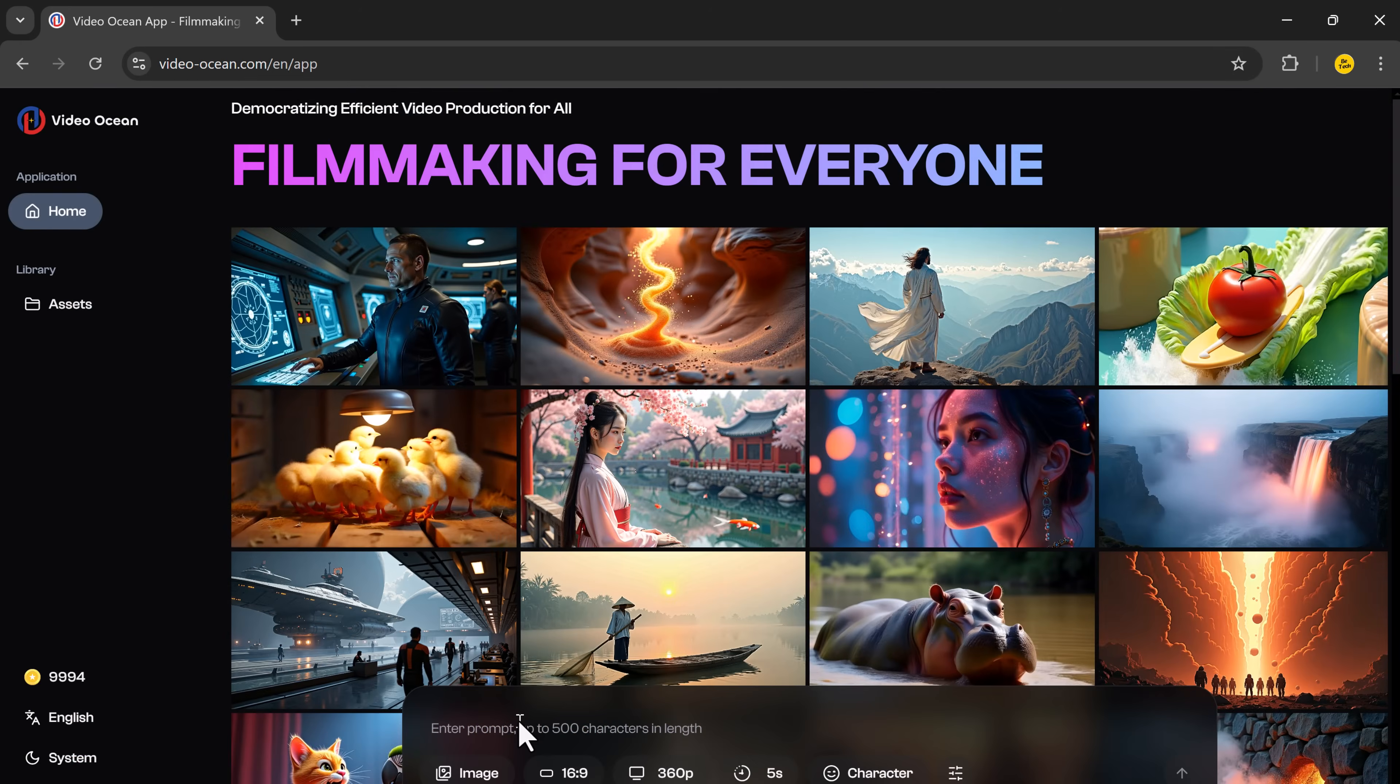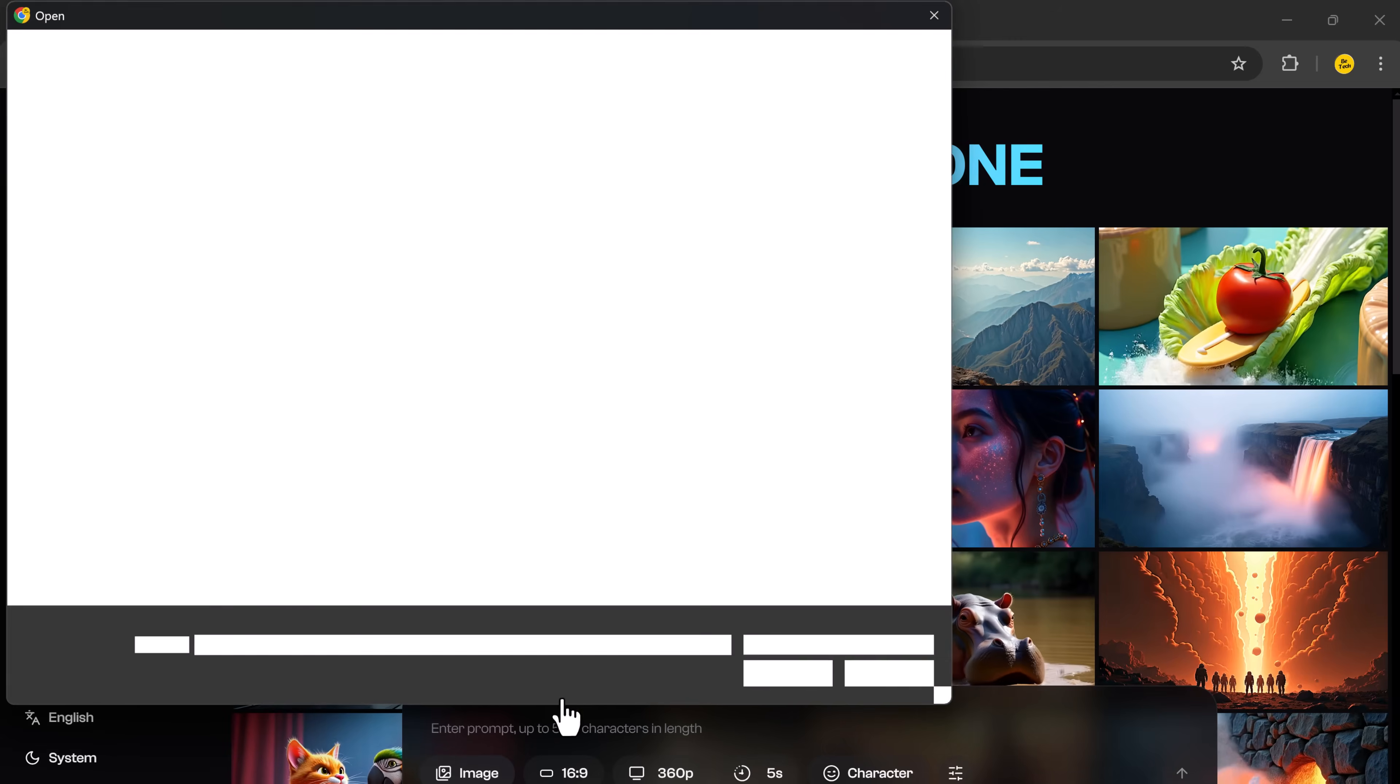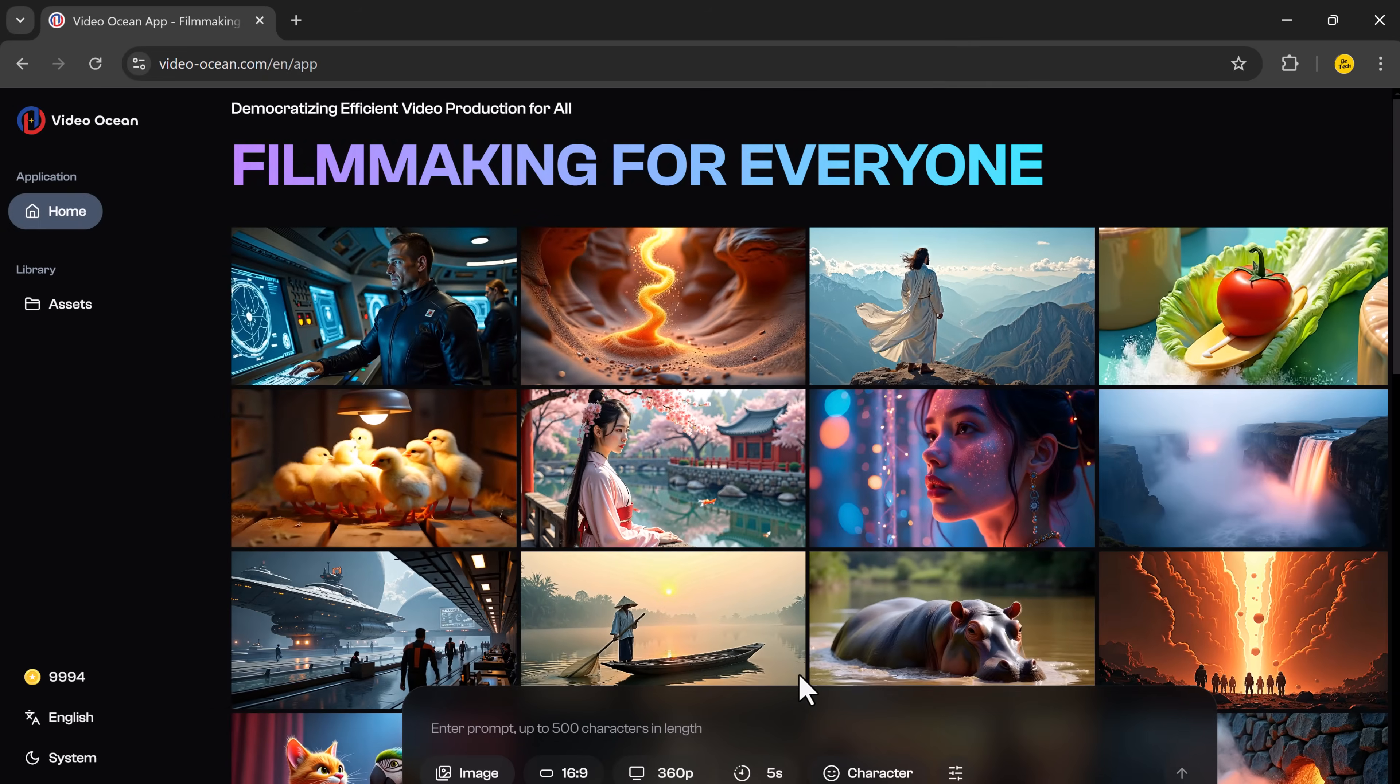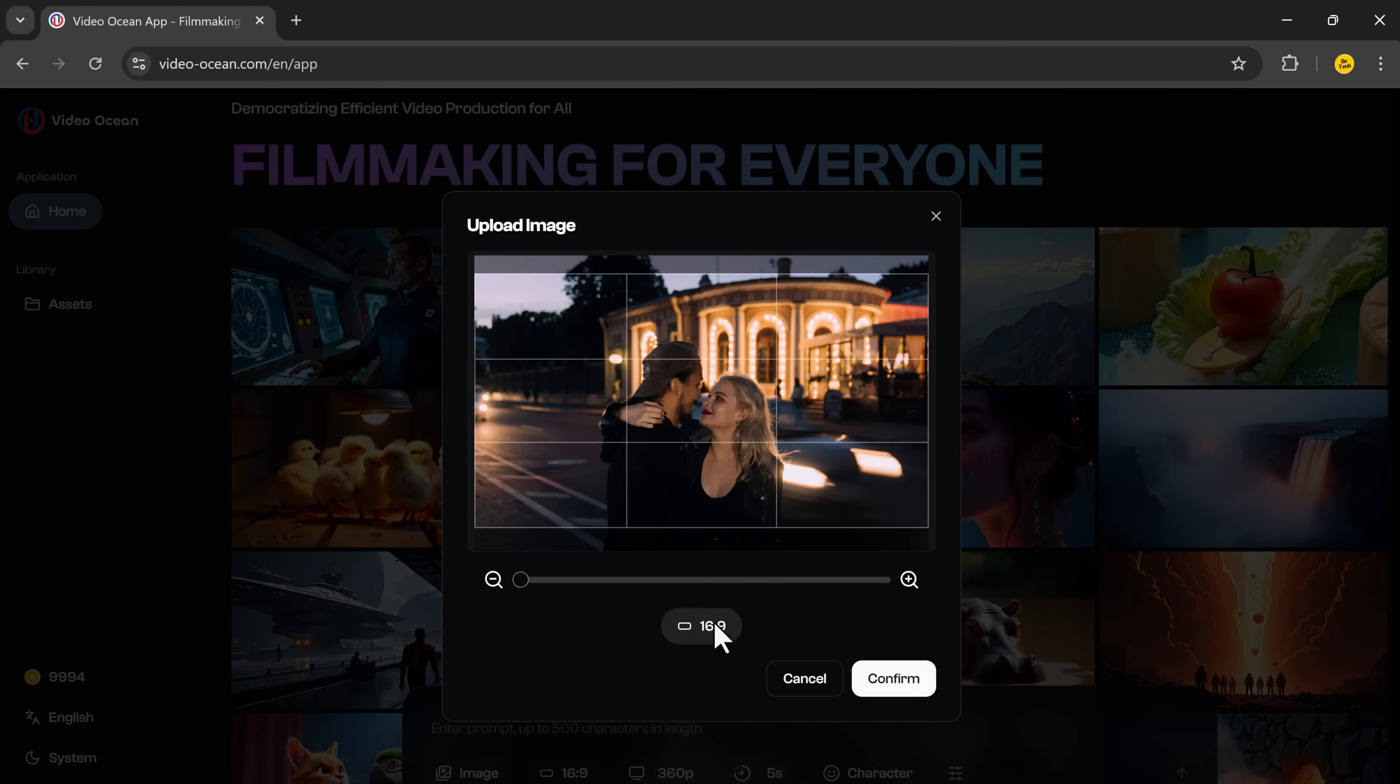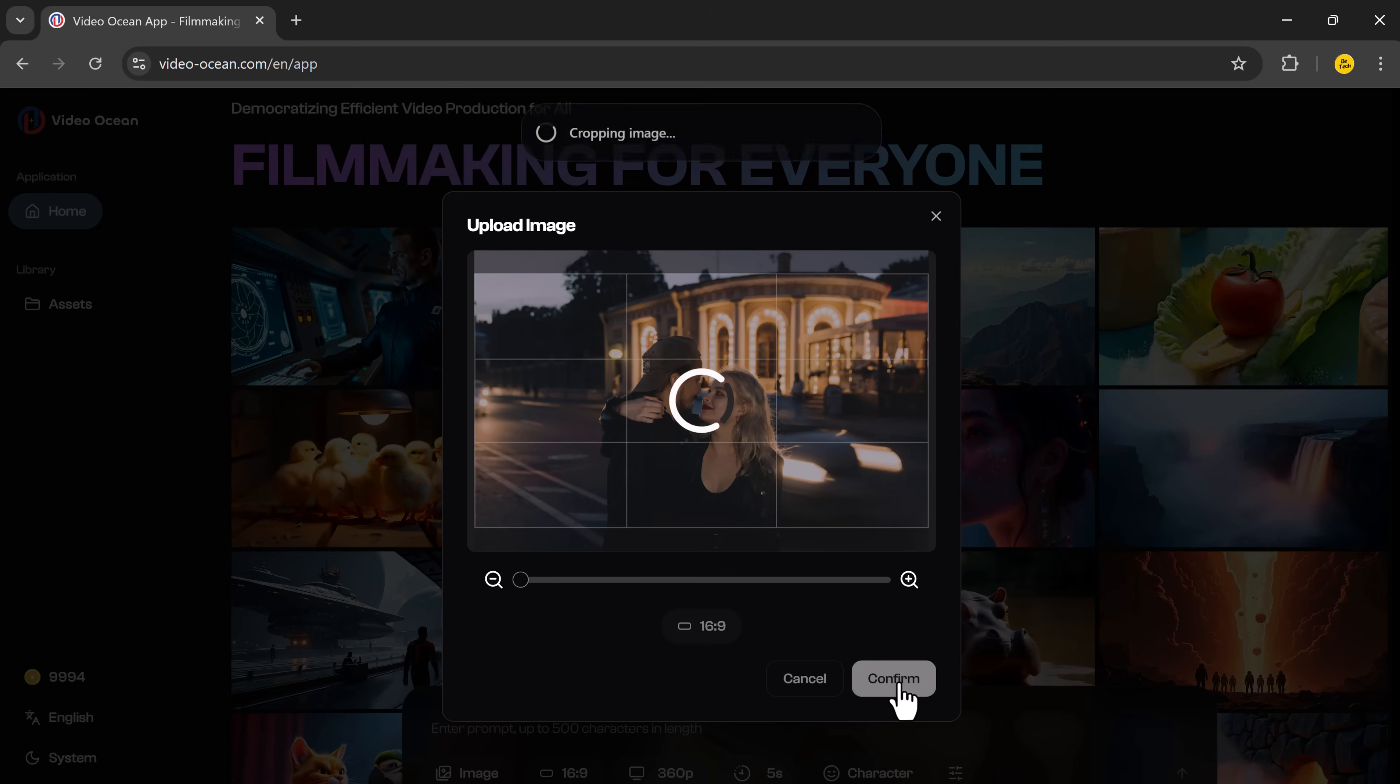And it doesn't stop there. You can also use images to create videos. Let's say you have a picture, you can upload it to VideoOcean, and the AI can turn that image into a dynamic video.